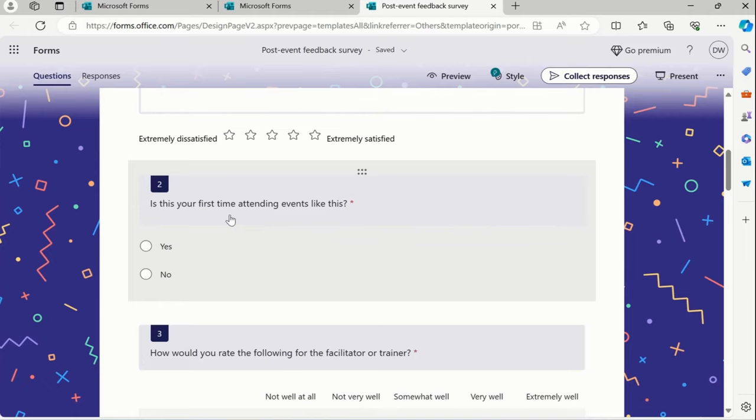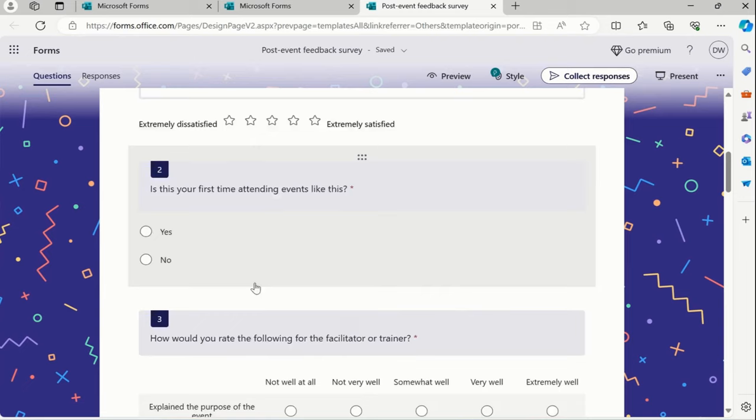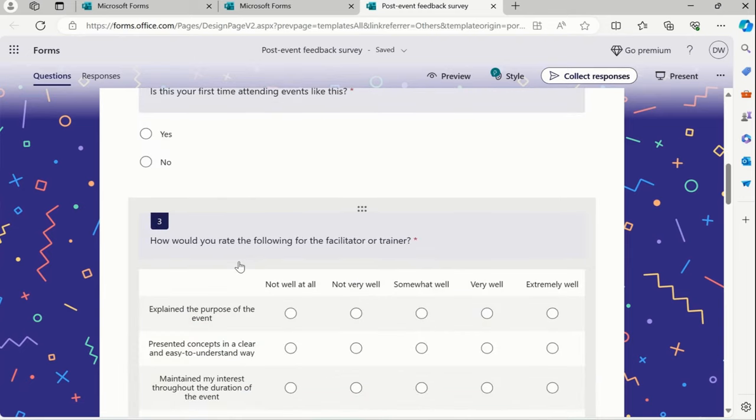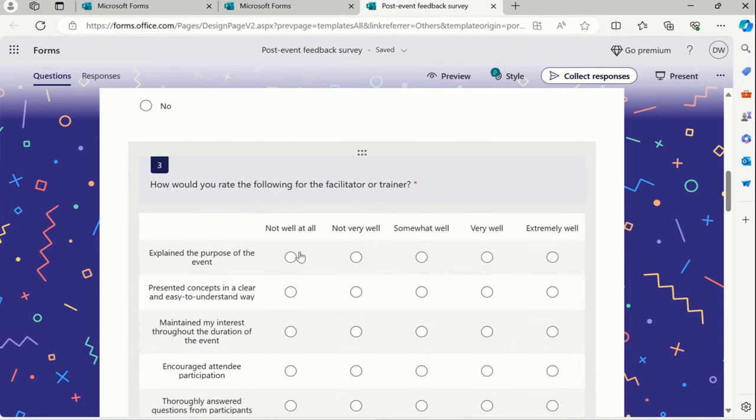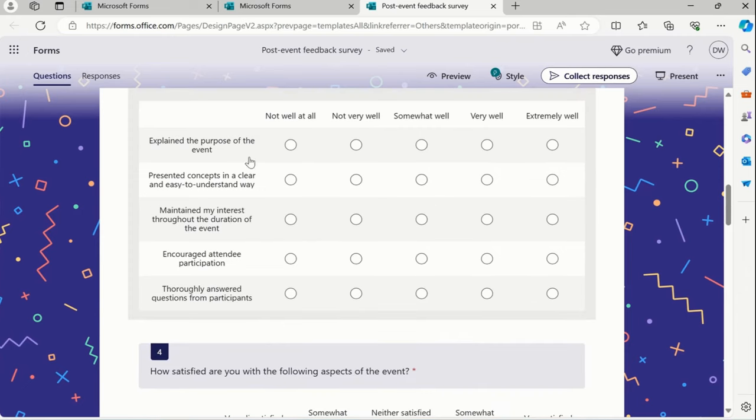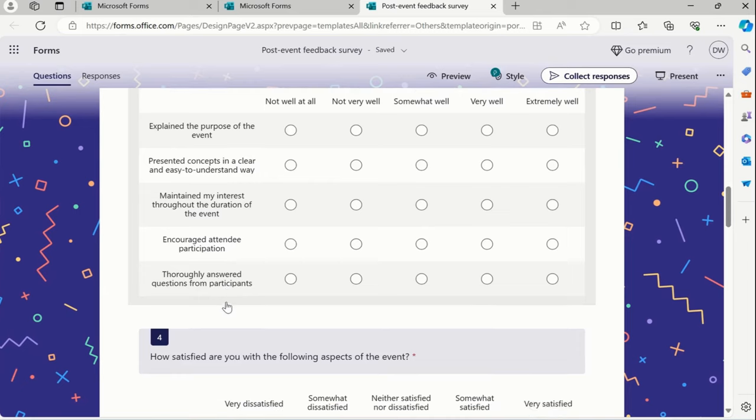Is this your first time attending events like this? Yes, no. Then we have another question called how would you rate the following facilitator or the trainer? Cool. And then there are ratings again available along with some sort of questions.